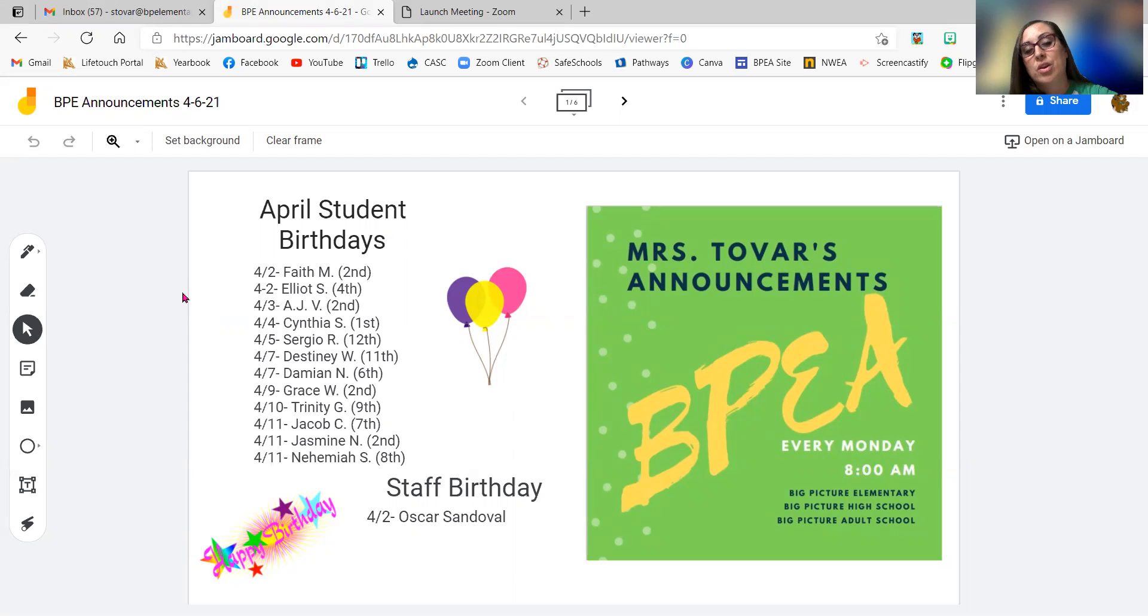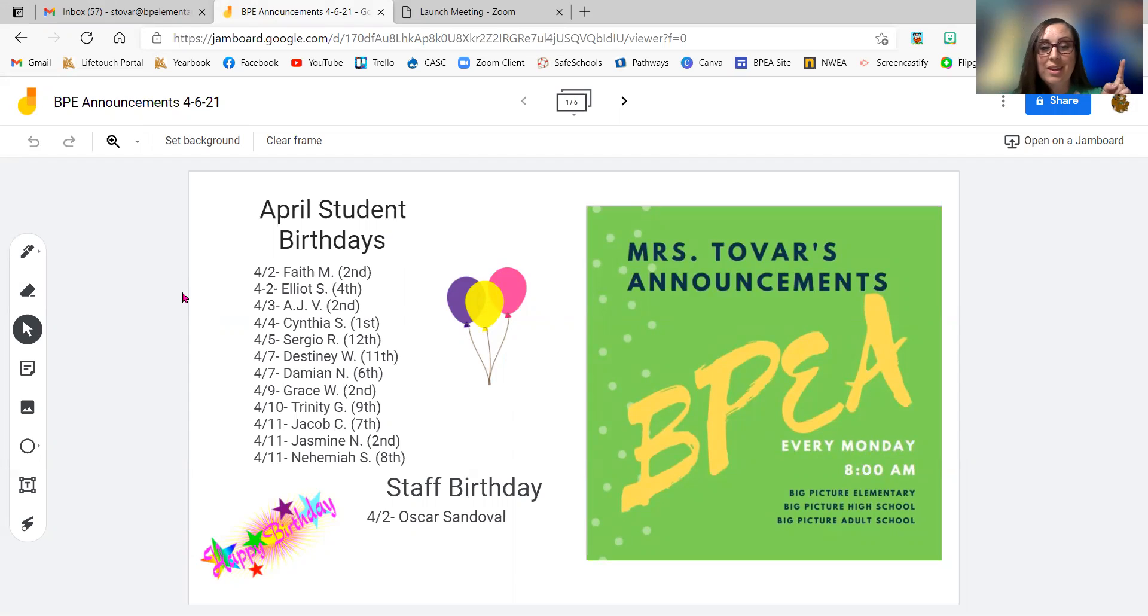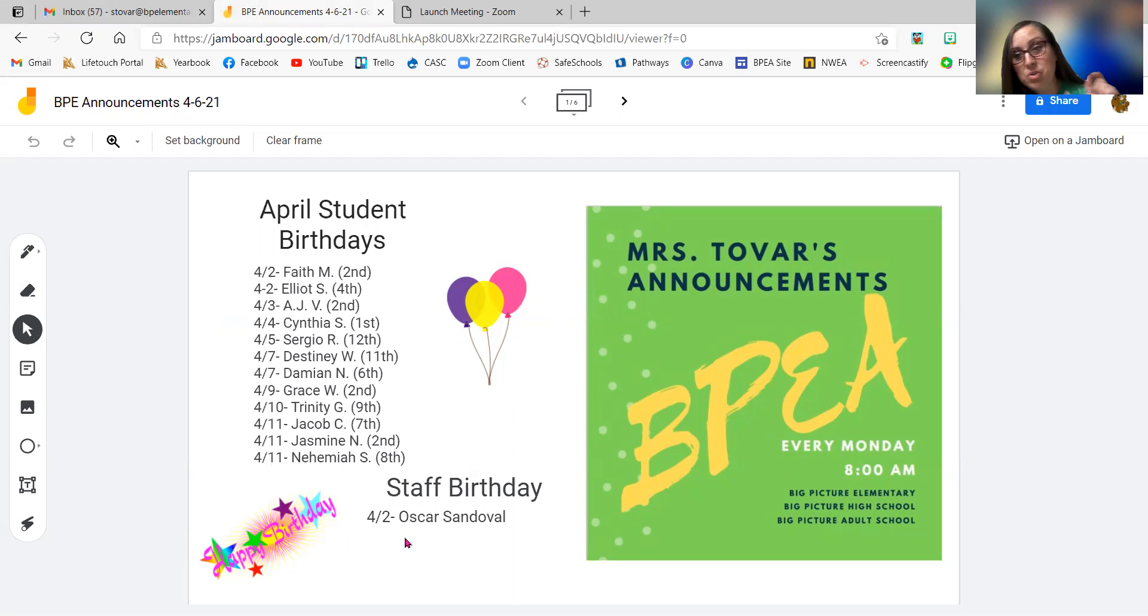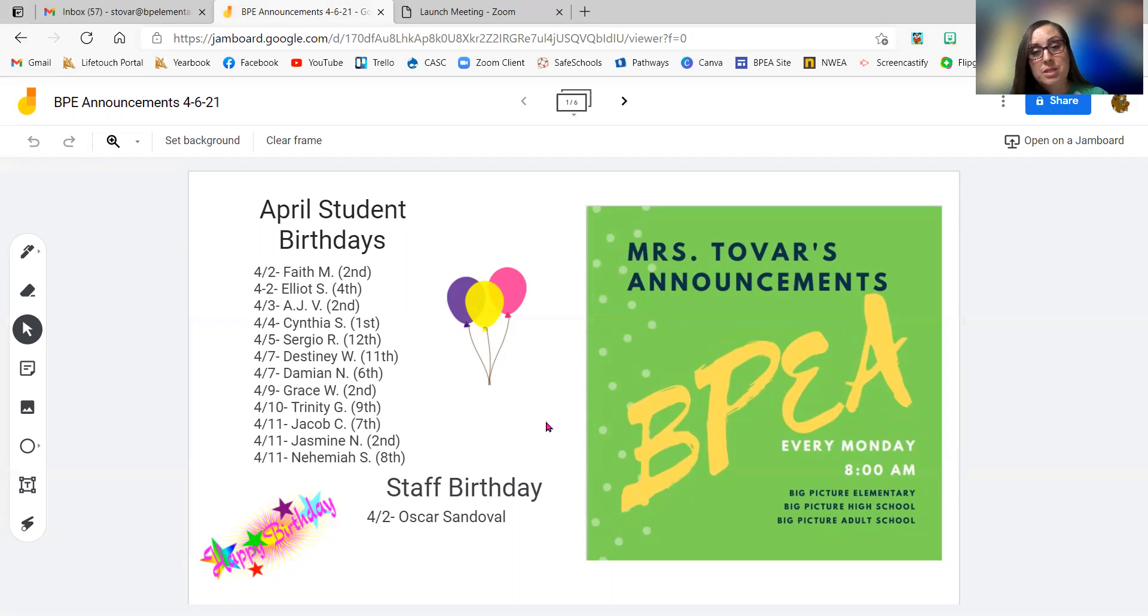So I hope you all have wonderful birthdays this week. The happiest of days to you guys. And then we do have one staff birthday that was on the second, and that is Coach Oscar's birthday. So if you see him in any ASP clubs this week, make sure to tell him happy birthday.